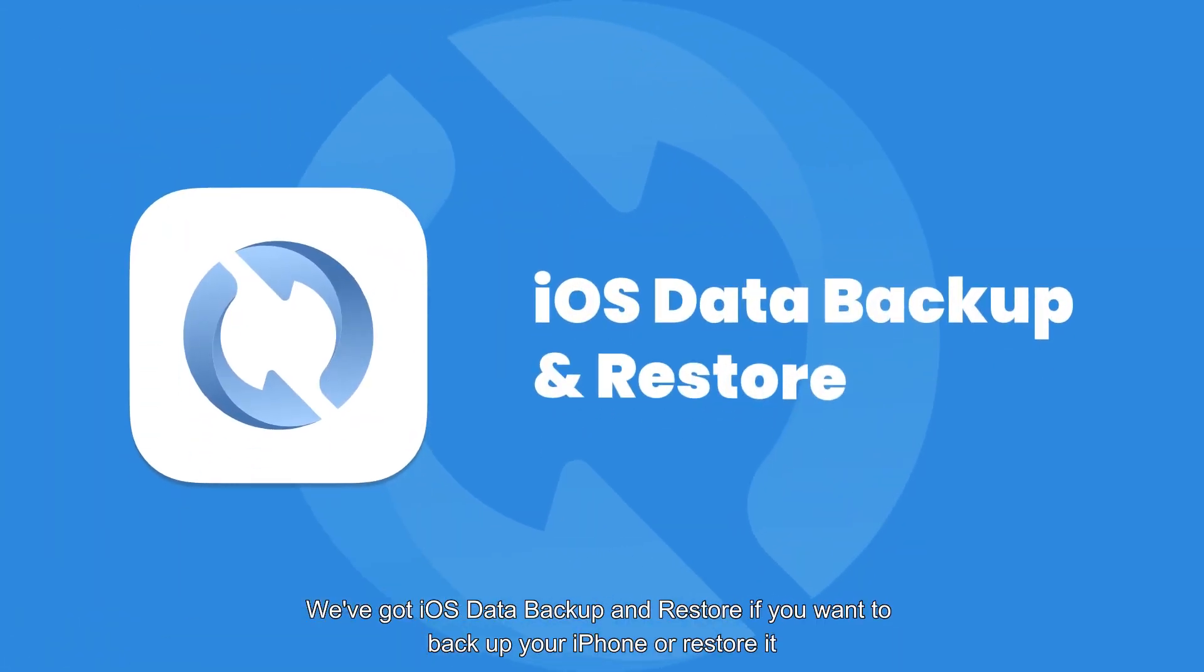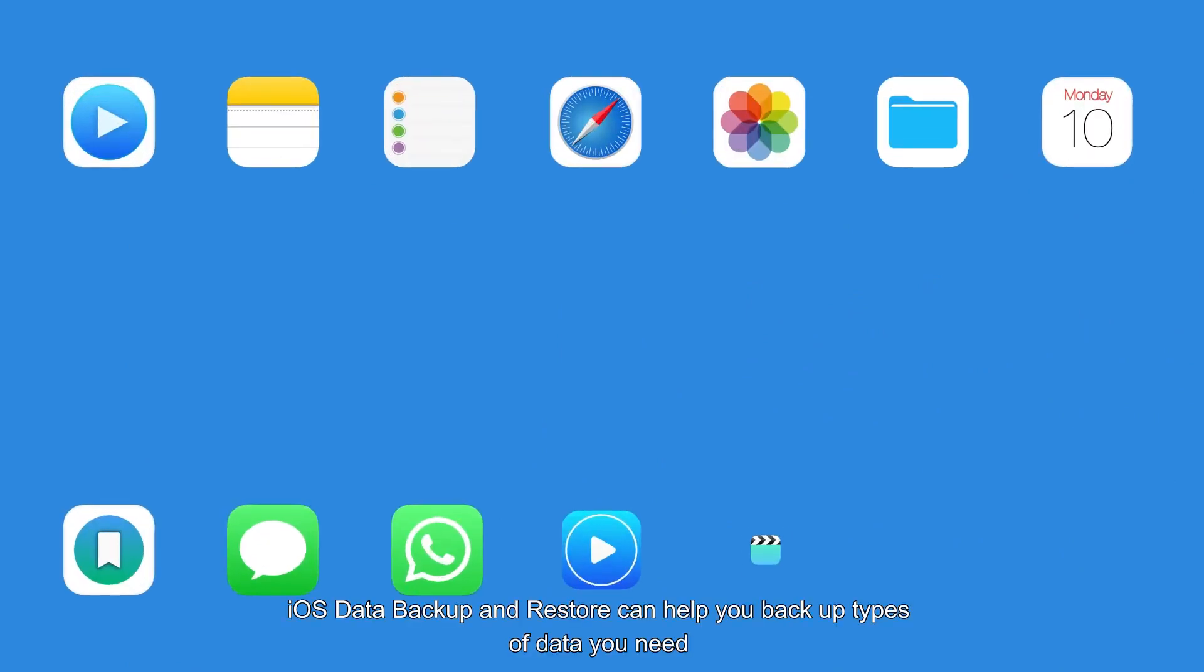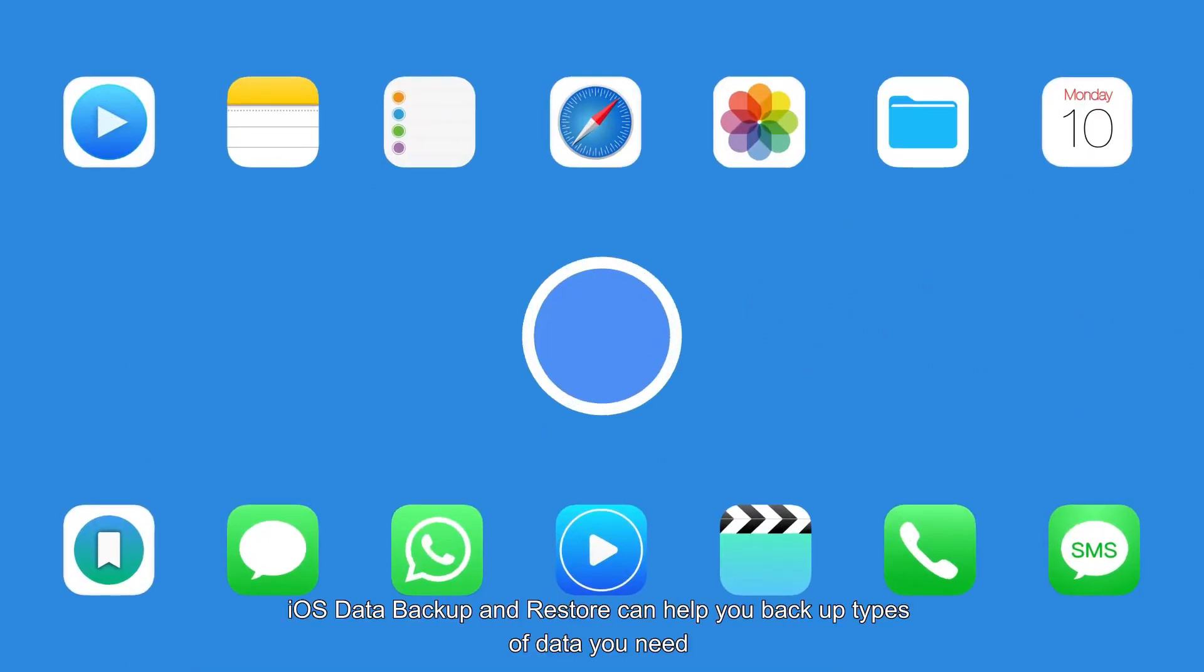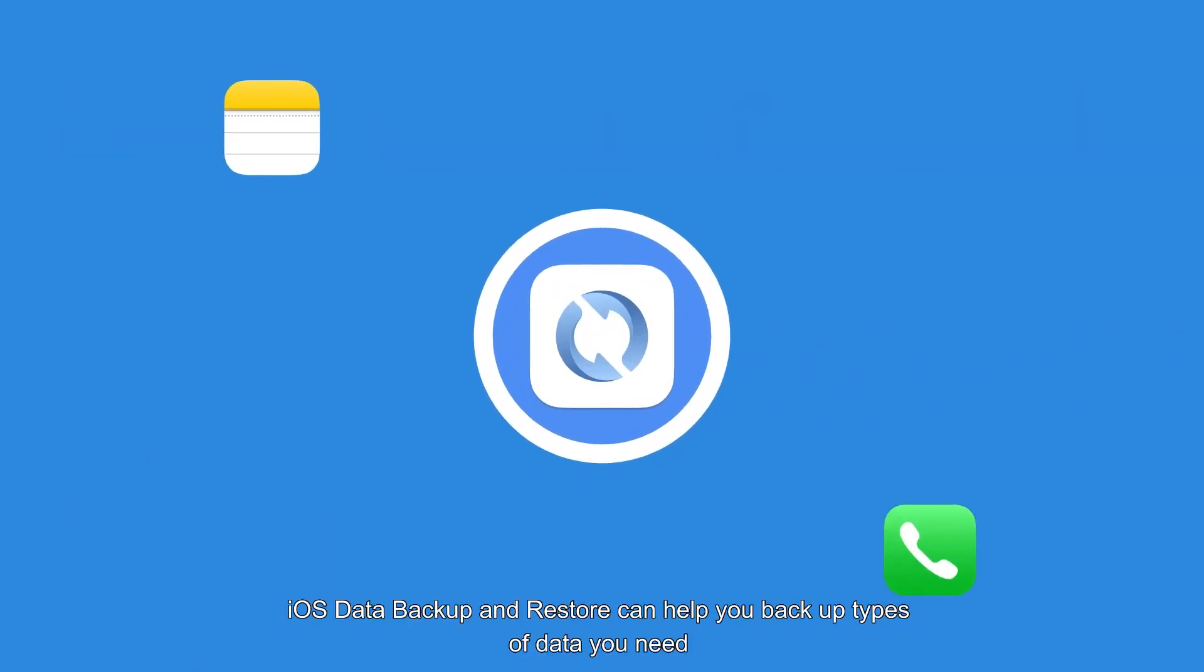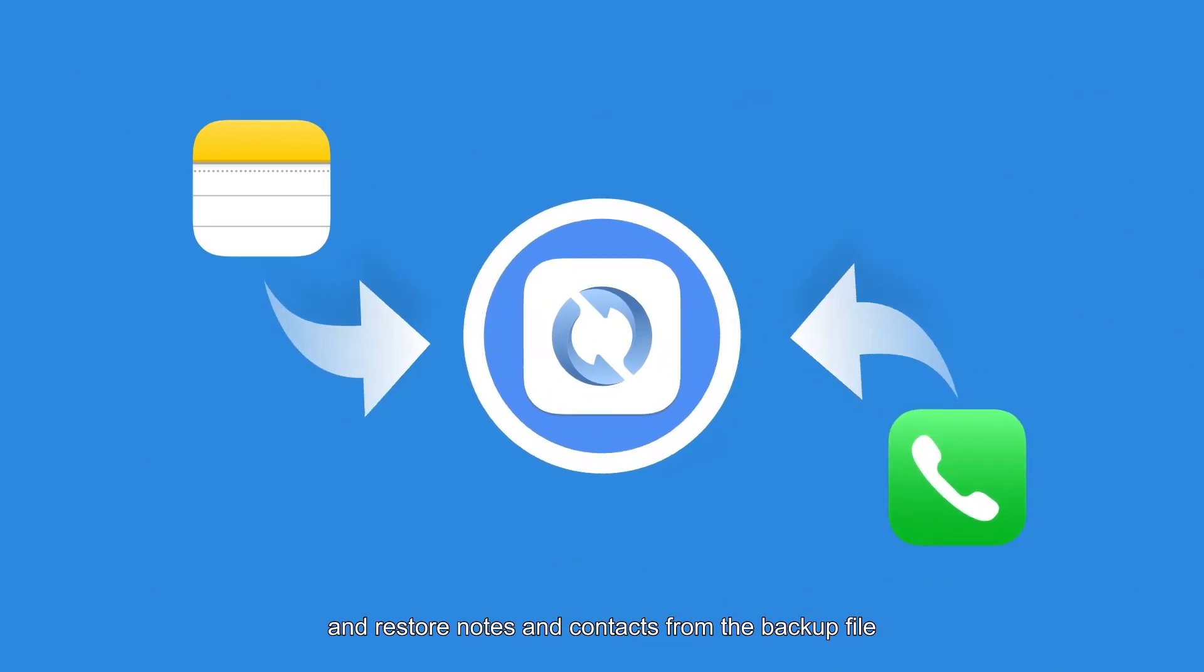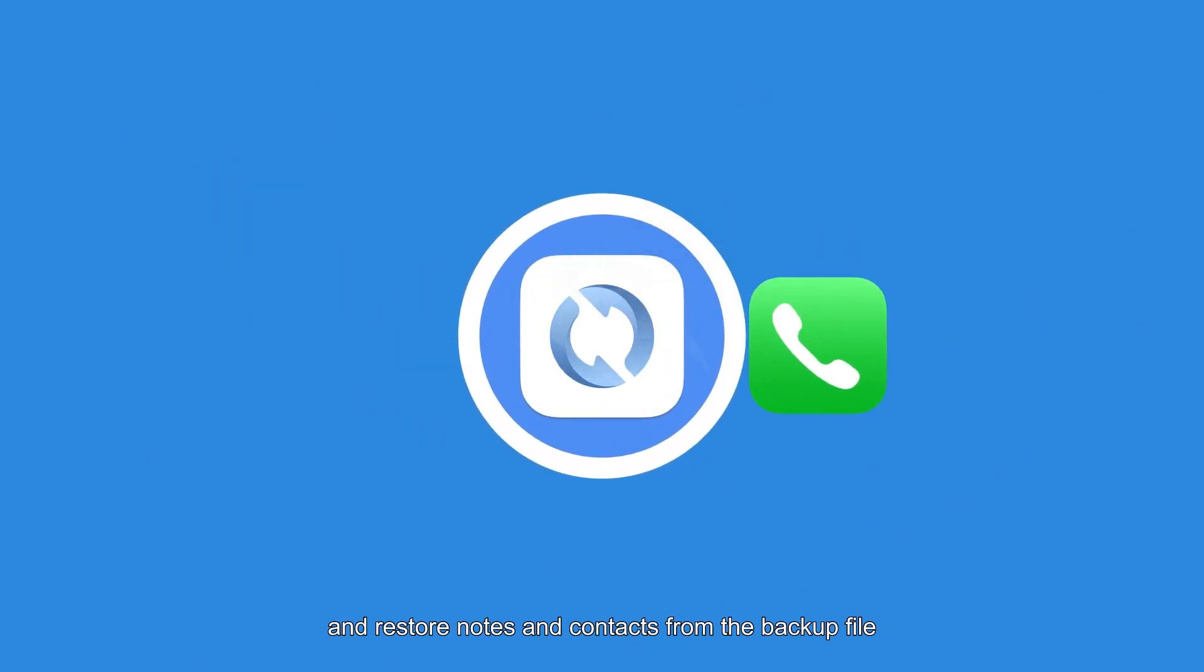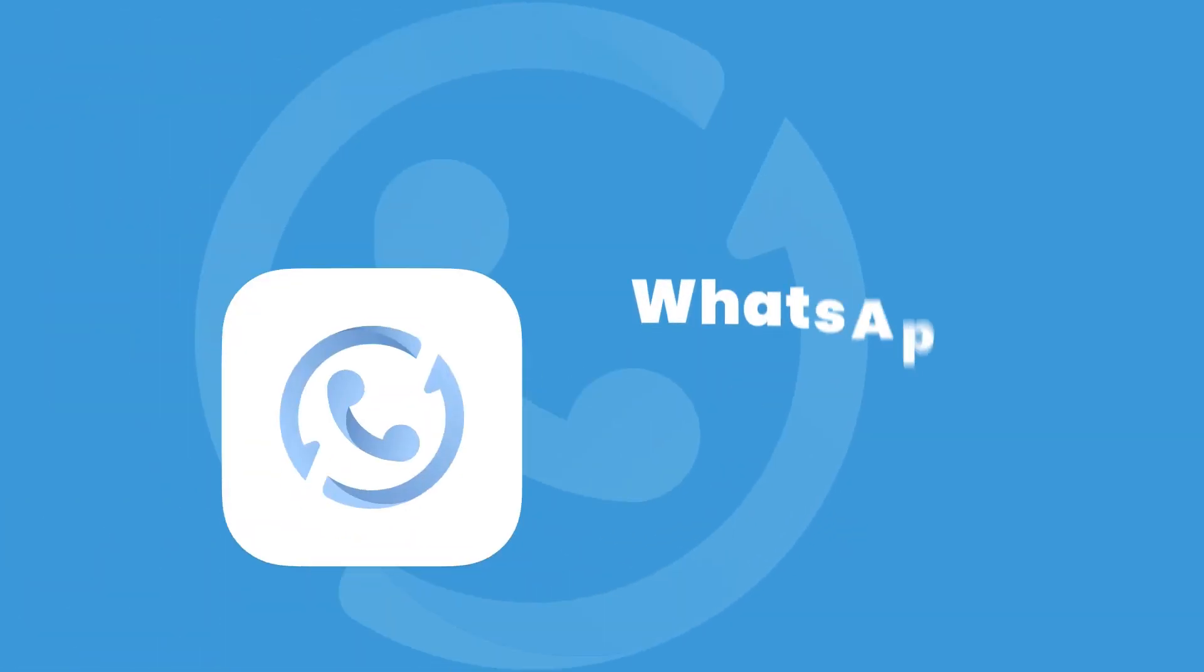We've got iOS Data Backup and Restore if you want to backup your iPhone or restore it. iOS Data Backup and Restore can help you backup types of data you need and restore notes and contacts from the backup file.